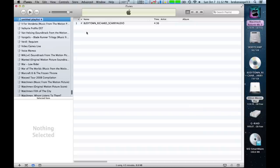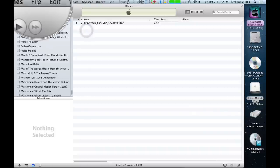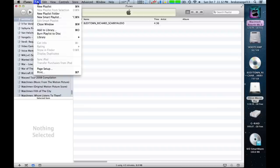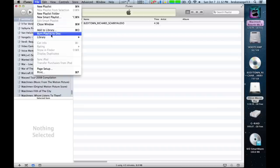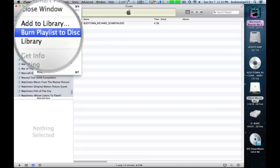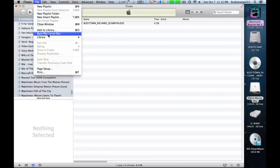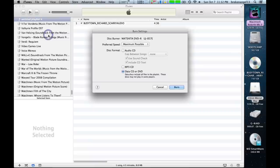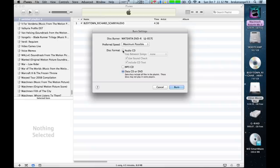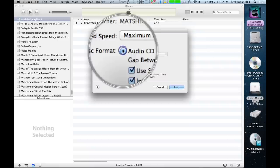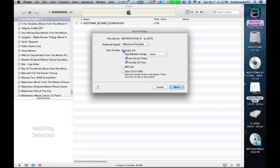And once it's in a playlist, go ahead and go back up to File and hit Burn Playlist to Disc. And then put in your burnable CD. Make sure you hit Audio CD up here, and click Burn.